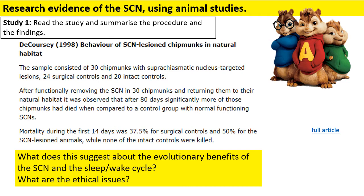Because their SCN was unable to maintain their circadian rhythm, this led to them being killed. The SCN actually provides adaptive benefits and advantages in order for us to survive. It's important that our SCN is intact. Ethical issues include protection from harm - were these chipmunks protected? Were they able to give informed consent? Probably not. These are ethical issues you can pick out for your evaluation. The conclusion is that having a biological rhythm, such as the sleep-wake cycle, does indeed aid survival.